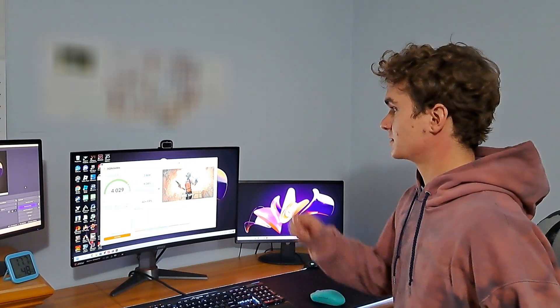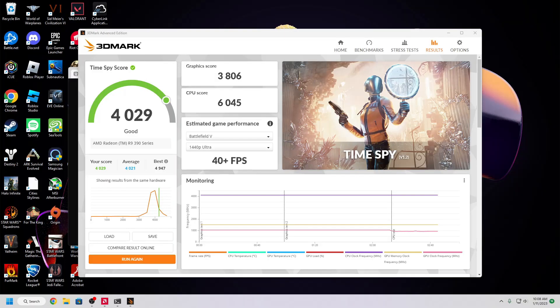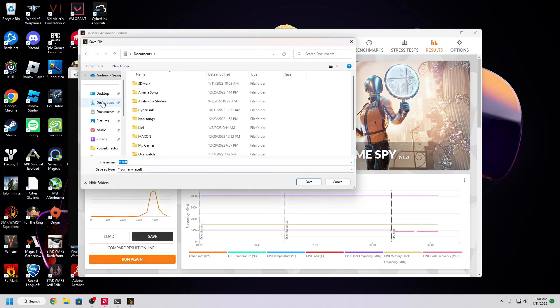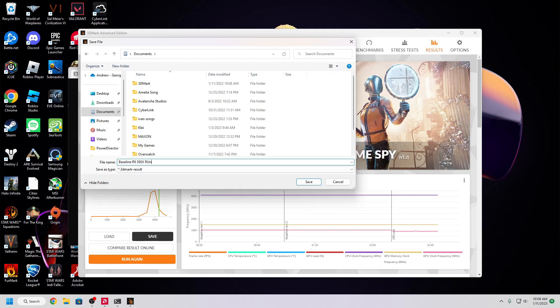Okay, there we go. As you can see here, the graphics score was 3,806 and the CPU score is 6,045. I'm going to go ahead and save this document as baseline R9 390X run.